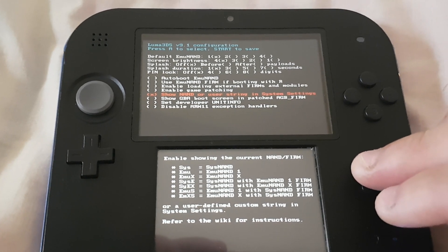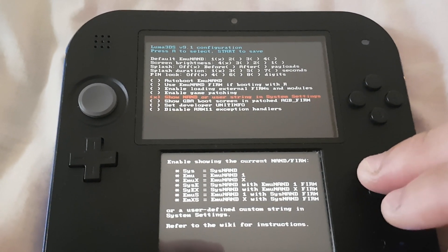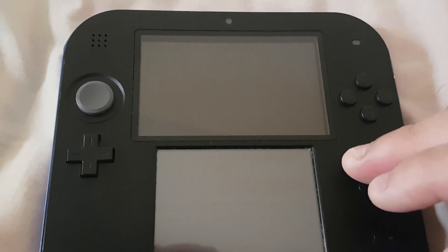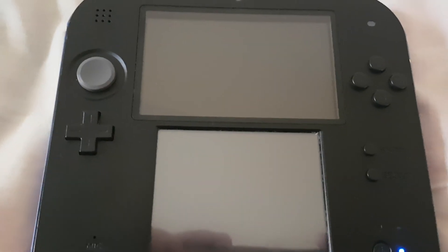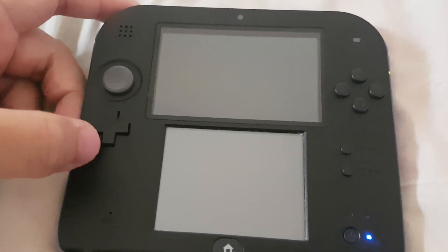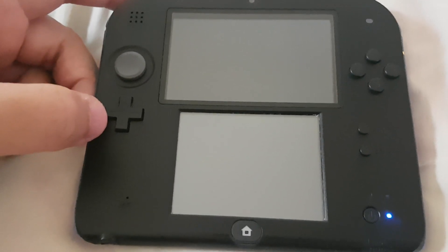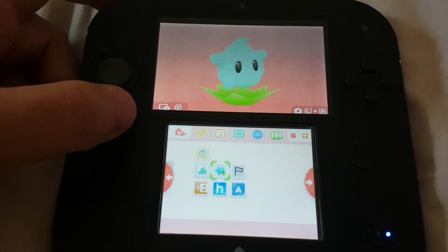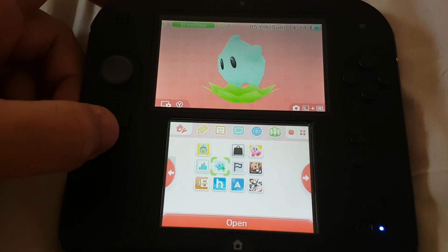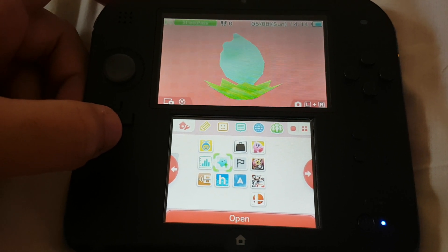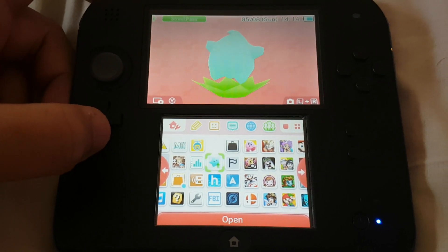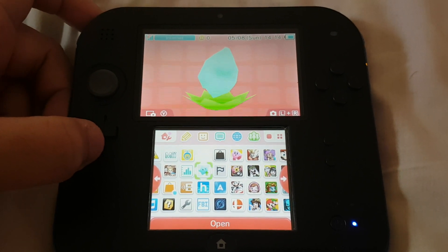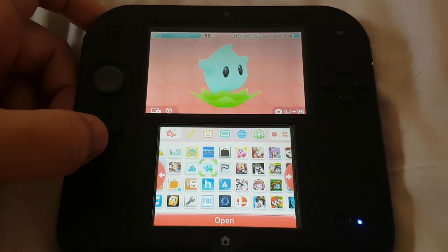Press Start. Now let's access the Rosalina menu again to see the latest version.